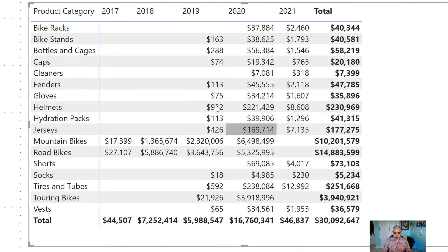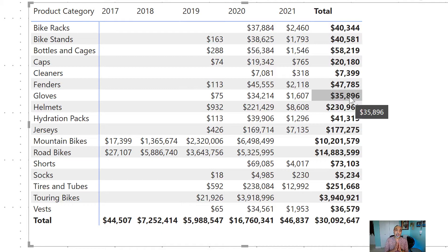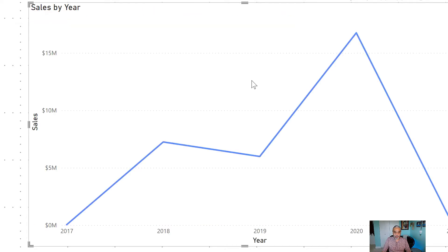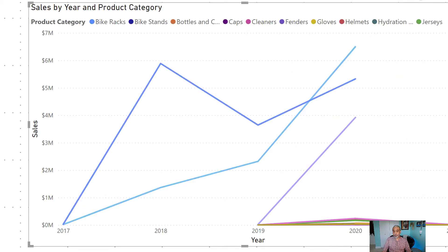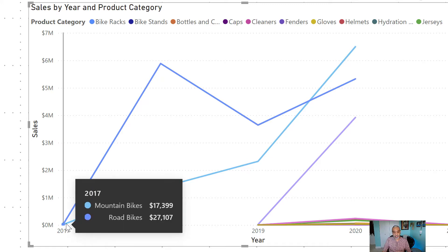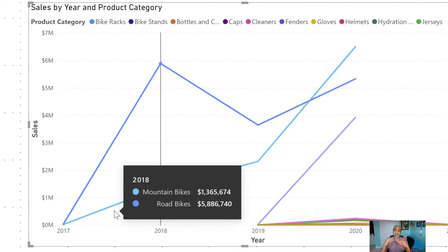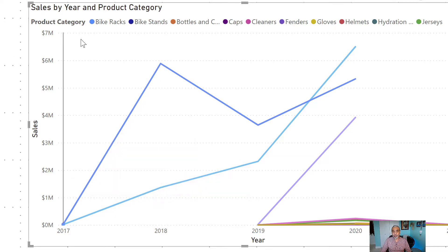This all looks great, but if we want to understand how a category did in the first year, second year, third year, and fourth year, we cannot see that from this visualization. For example, if I switch to a line chart with product category in the legend and year on the x-axis, a category that started in 2017 and one that started in 2019 are shown on the same timeline — we cannot compare them based on their aging or cohort relative to their first sales date.